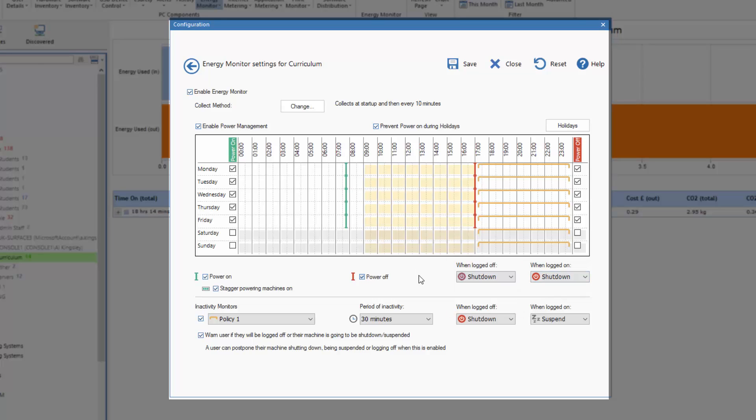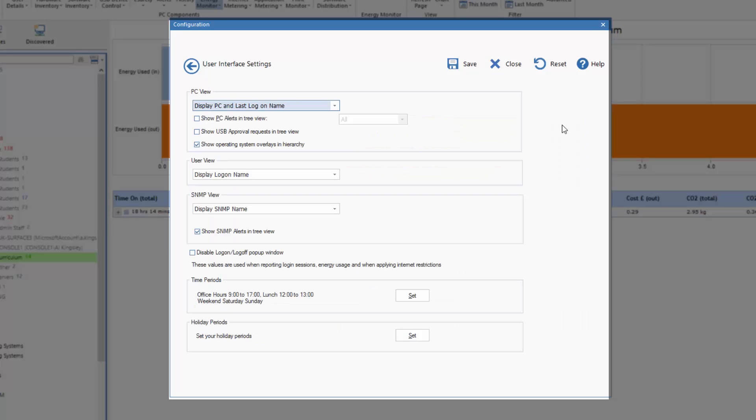Now one of the bits of feedback we got from schools was this is really, really useful but I have to remember to disable it when there's a bank holiday or school holidays. So in the latest version we've added the ability to prevent the power management working during holidays.